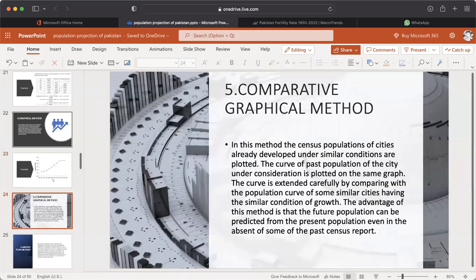Number five: Comparative Graphical Method. In this method, the census population of cities already developed under similar conditions are plotted. The curve of past population of the city under consideration is plotted on the same graph, and the curve is extended carefully by comparing with population curves of similar cities. The advantage of this method is that future population can be predicted from present population even in the absence of some past census reports.